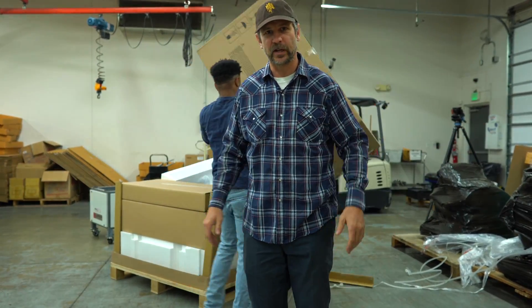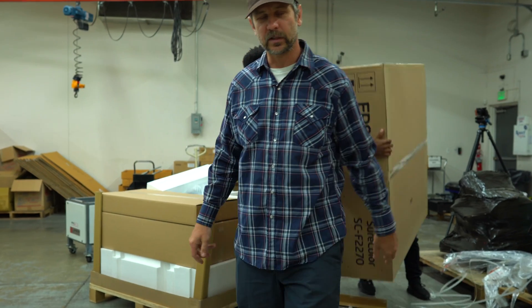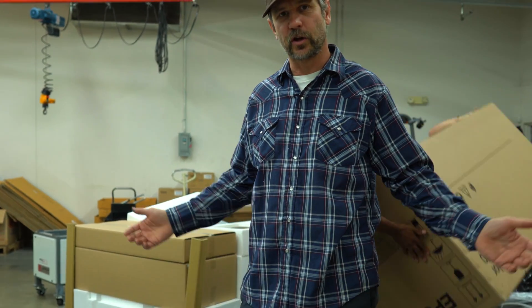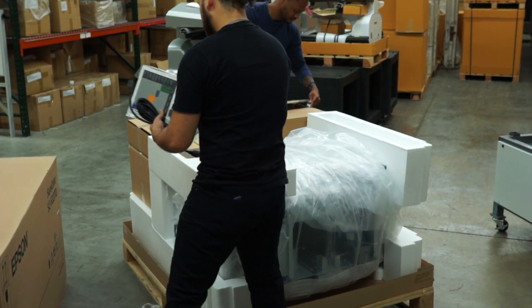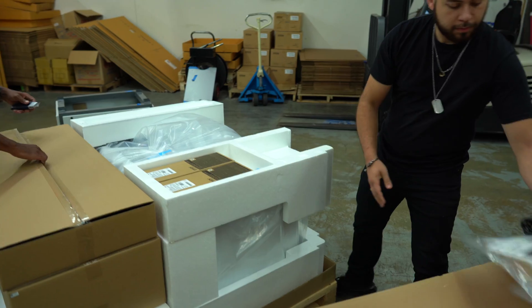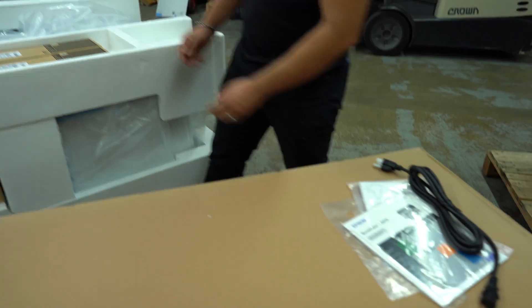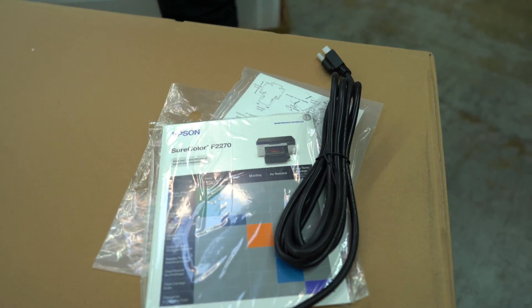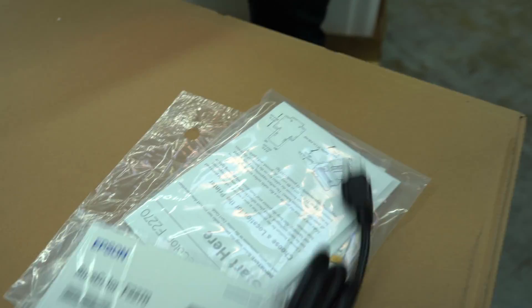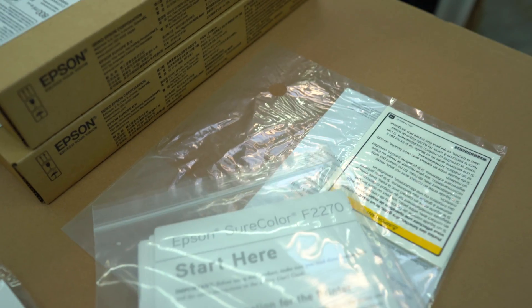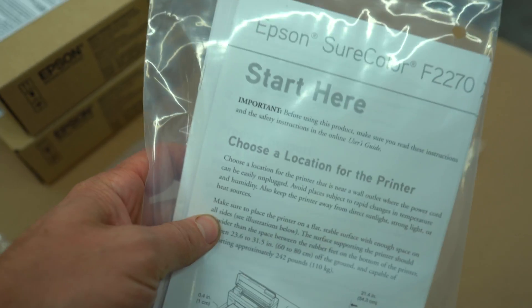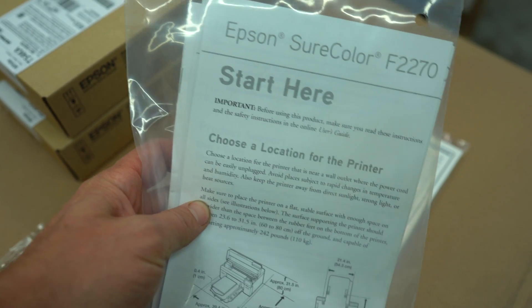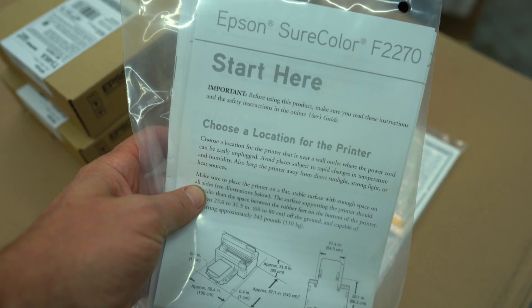We're unboxing the Epson F2270 here. I'll take a look and show you all the little details of unboxing and setting your printer up. Notice your guides - grab this right away, your start here guide. This is how we're going to set our printer up, following this instruction manual.